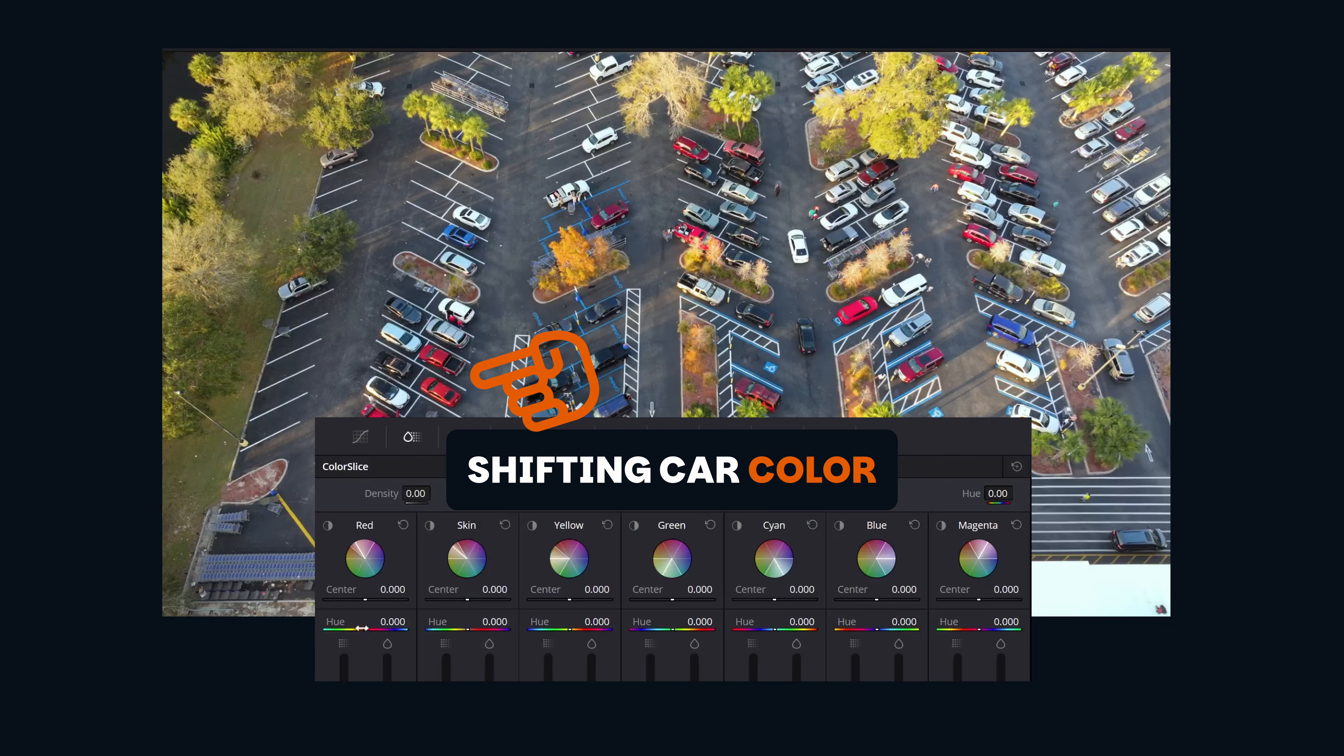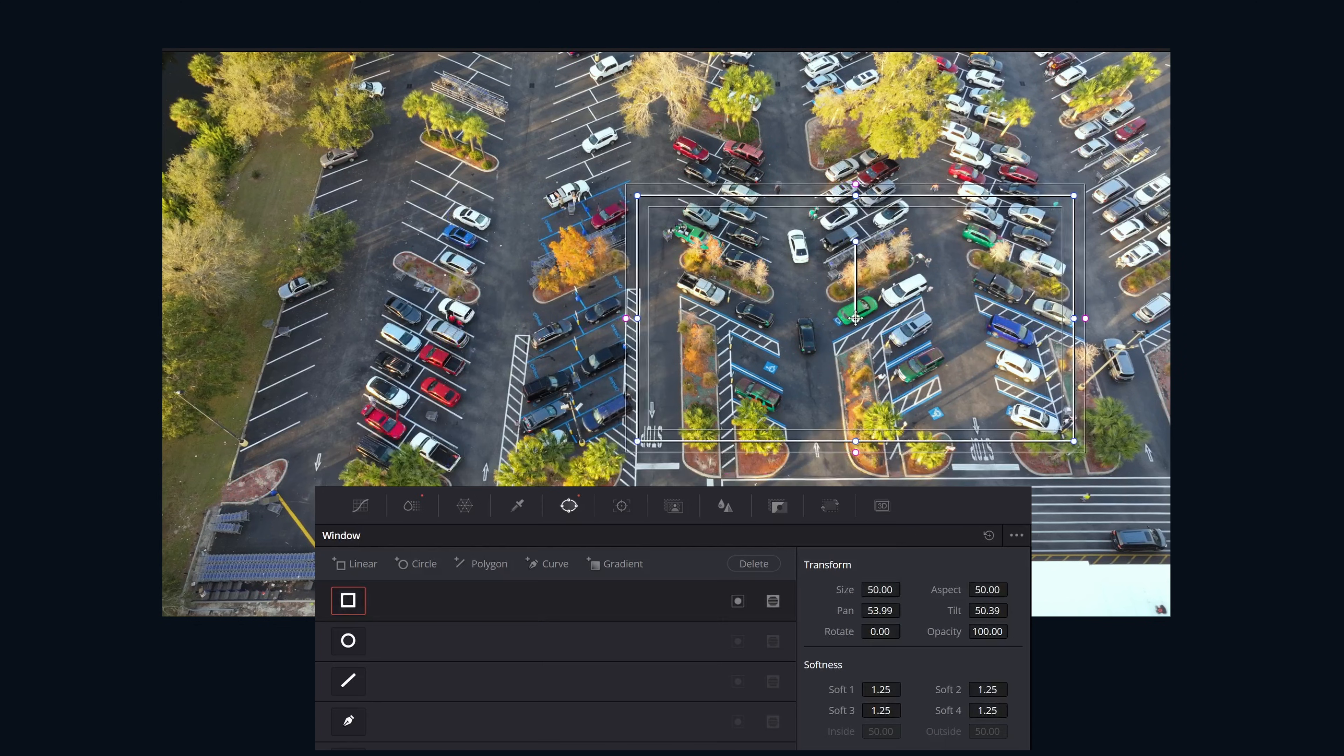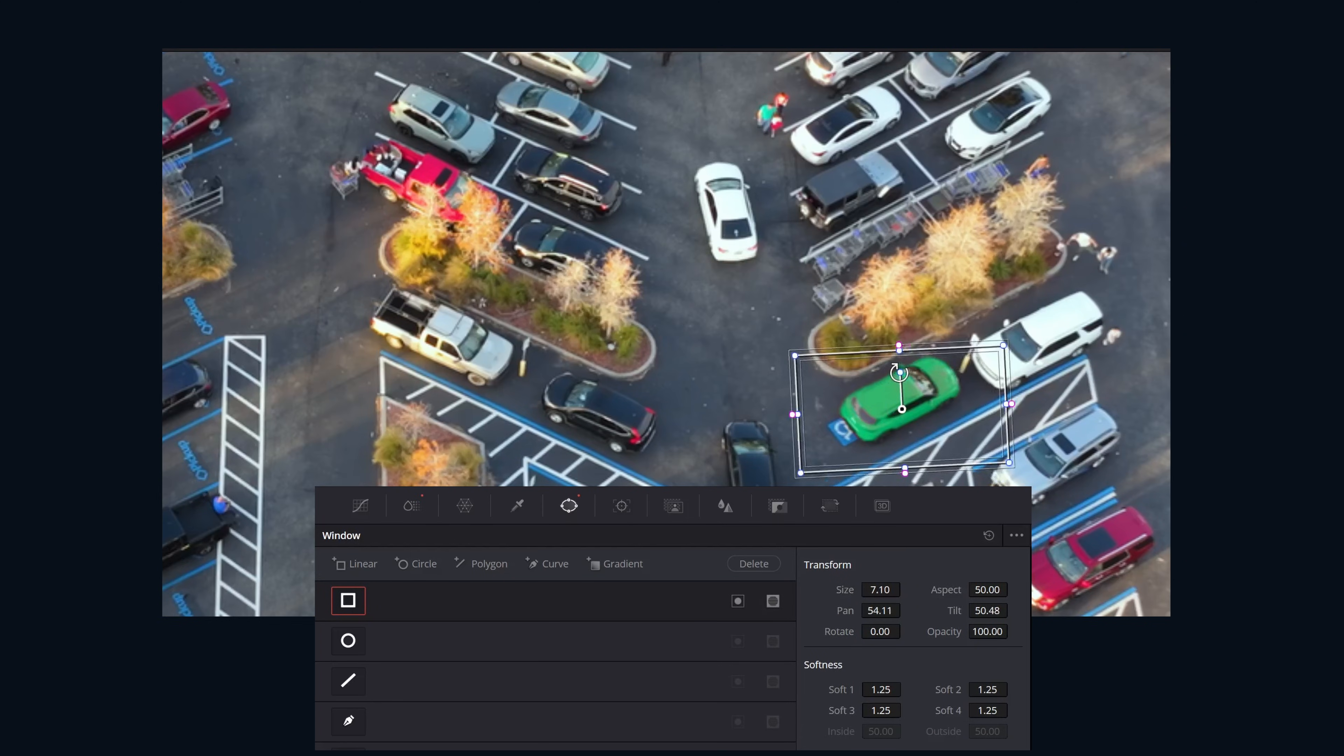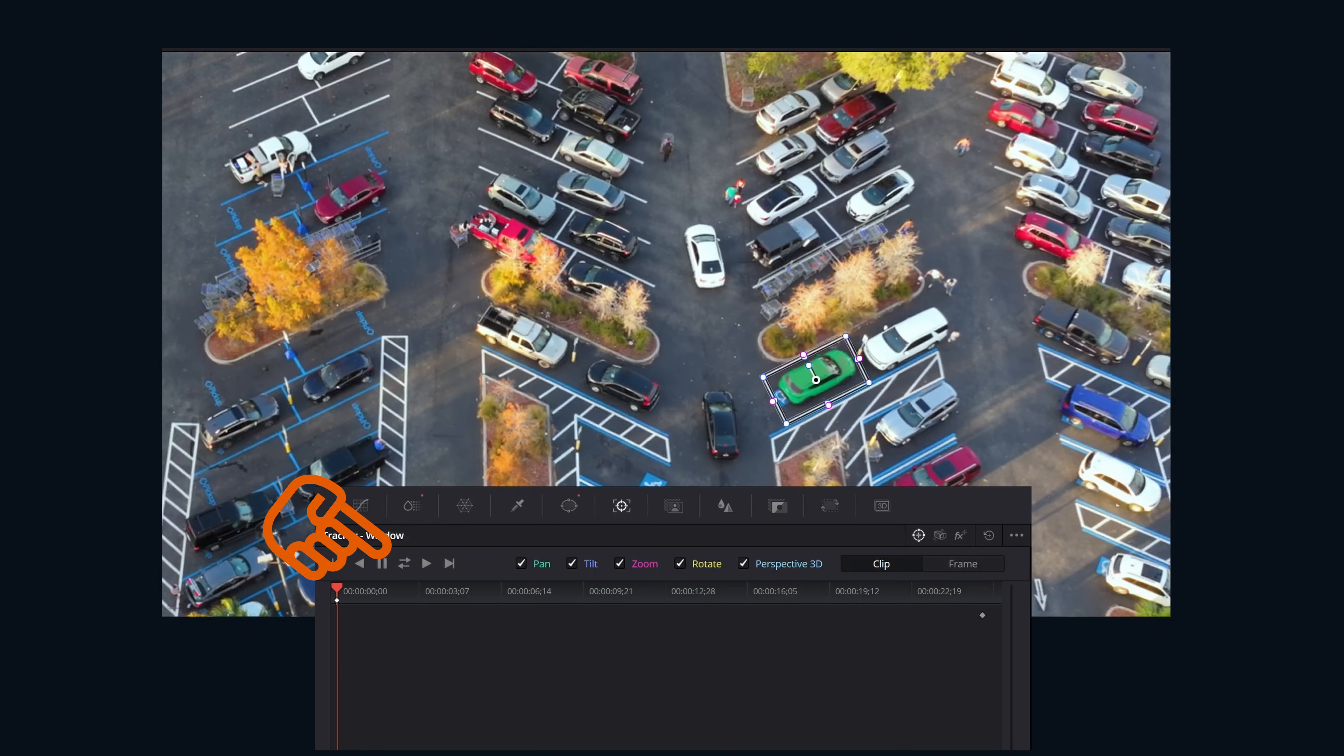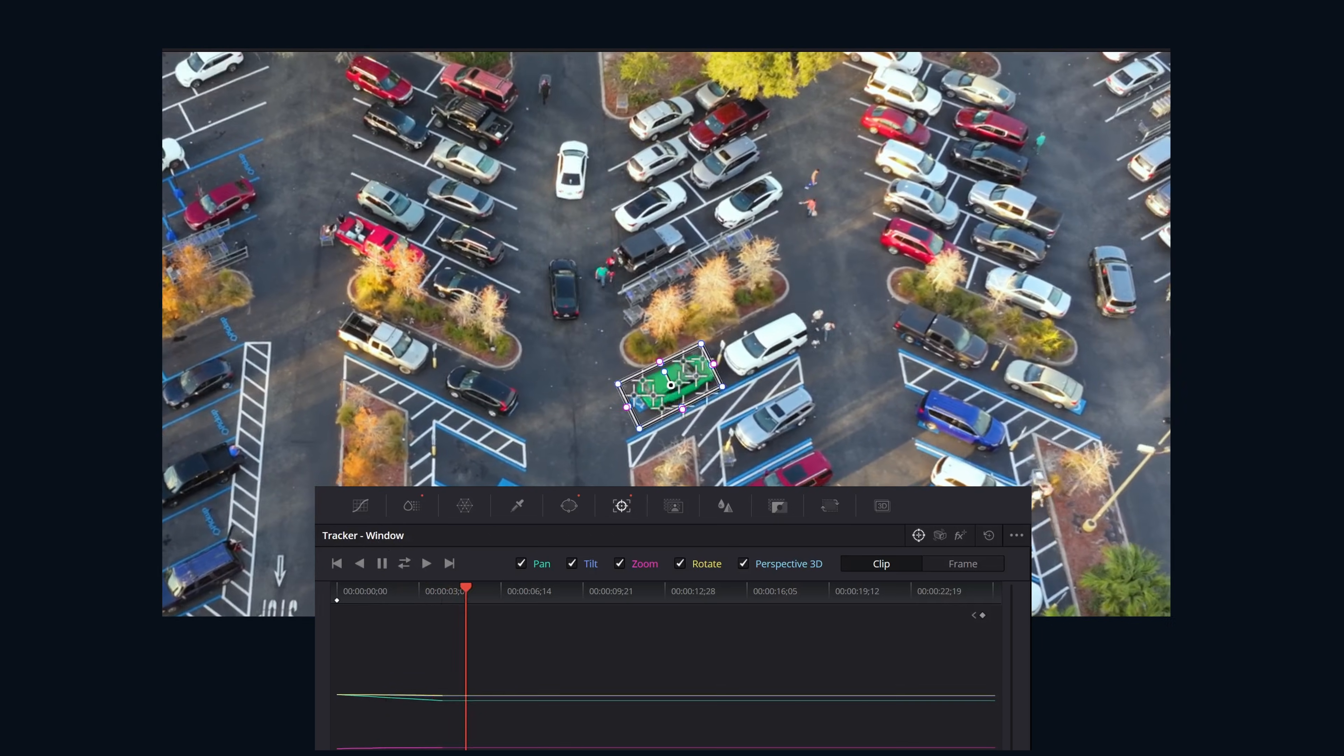Now we're working with video here, so obviously these power windows have to move, so we can either move them manually or track them. We'll click the little tracking button up here. We're going to want to make sure that we are in tracker window. We're first going to click the power window that we want to have tracked, and then we will click this button here to track forward and backwards.